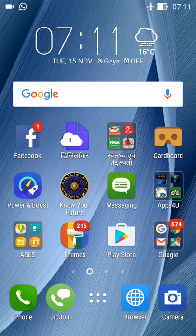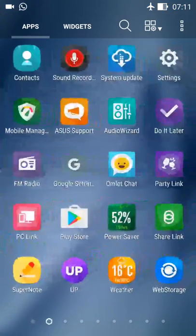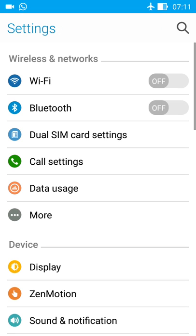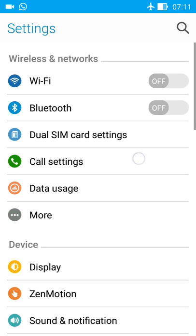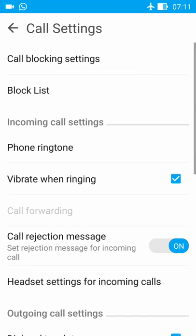For this, first you go to settings of your mobile. Open your mobile. Here if you find the option call setting, open it.